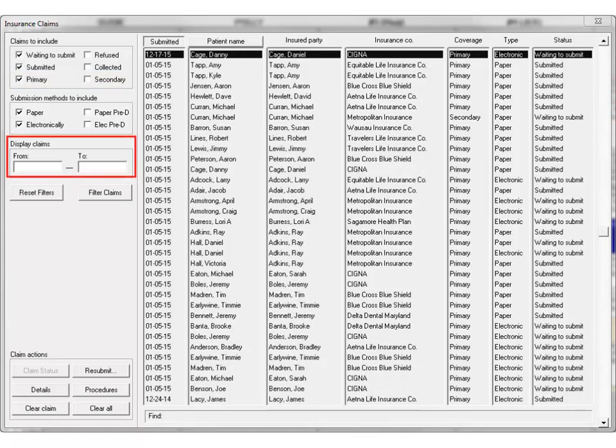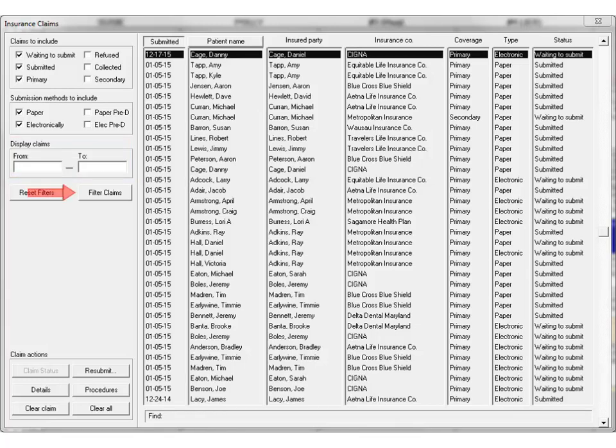Date range fields have been added to help you narrow down your search results even further. Once you have your search criteria selected, click Filter Claims to view the search results.